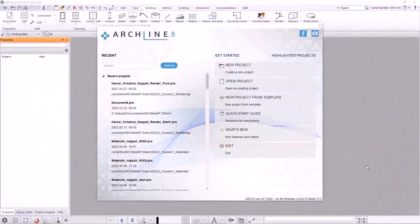Hello, welcome to the third lecture of ArchLine XP intermediate course, the Importing Architectural Plans Workshop. Let's get started.